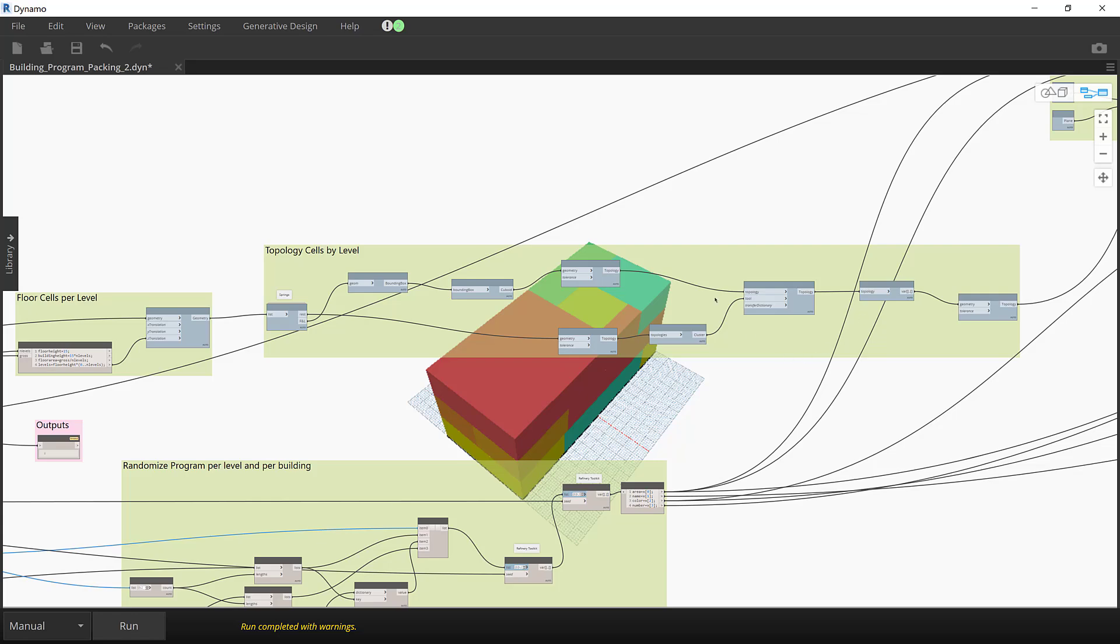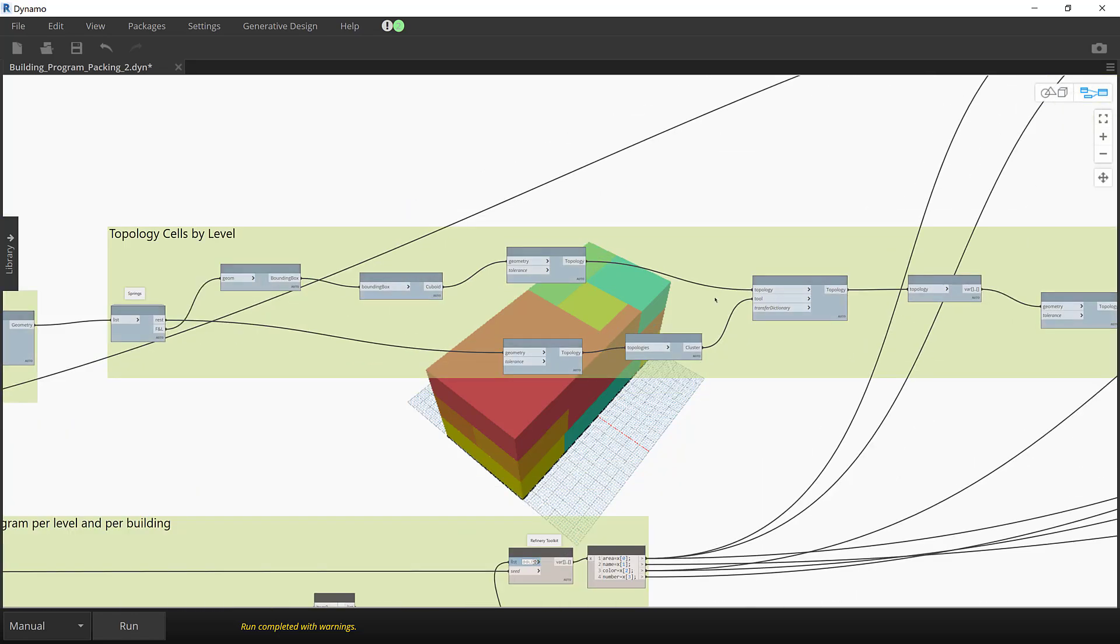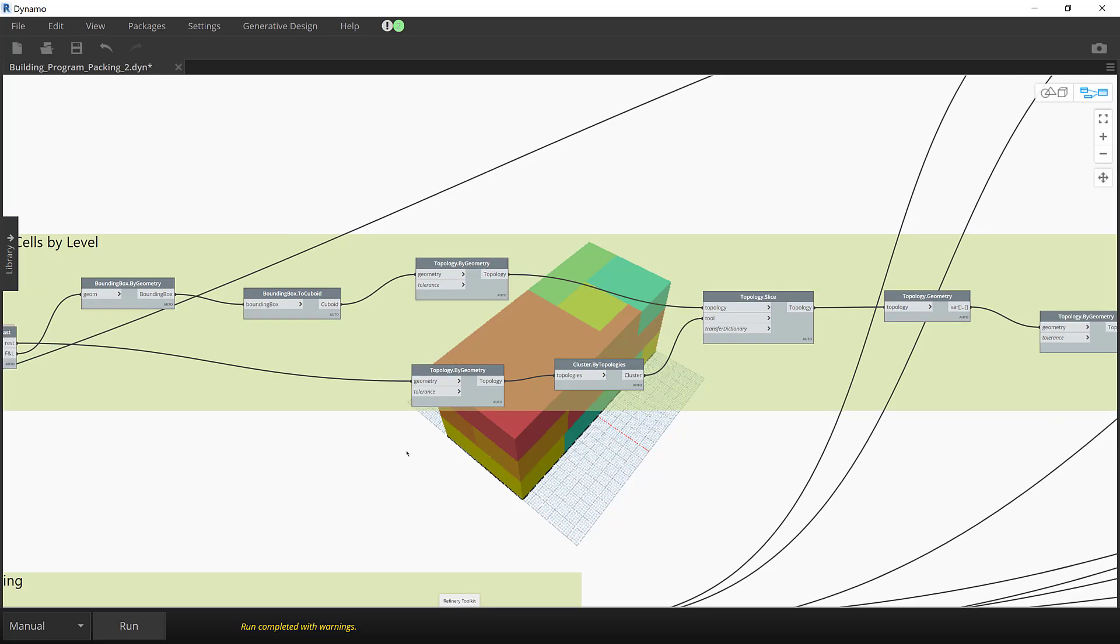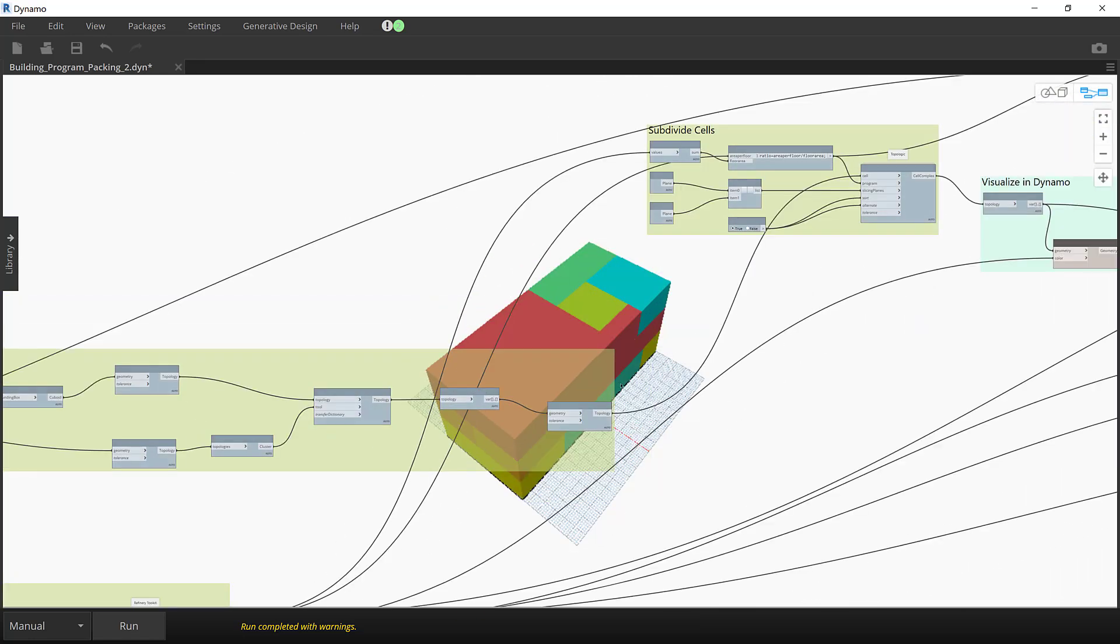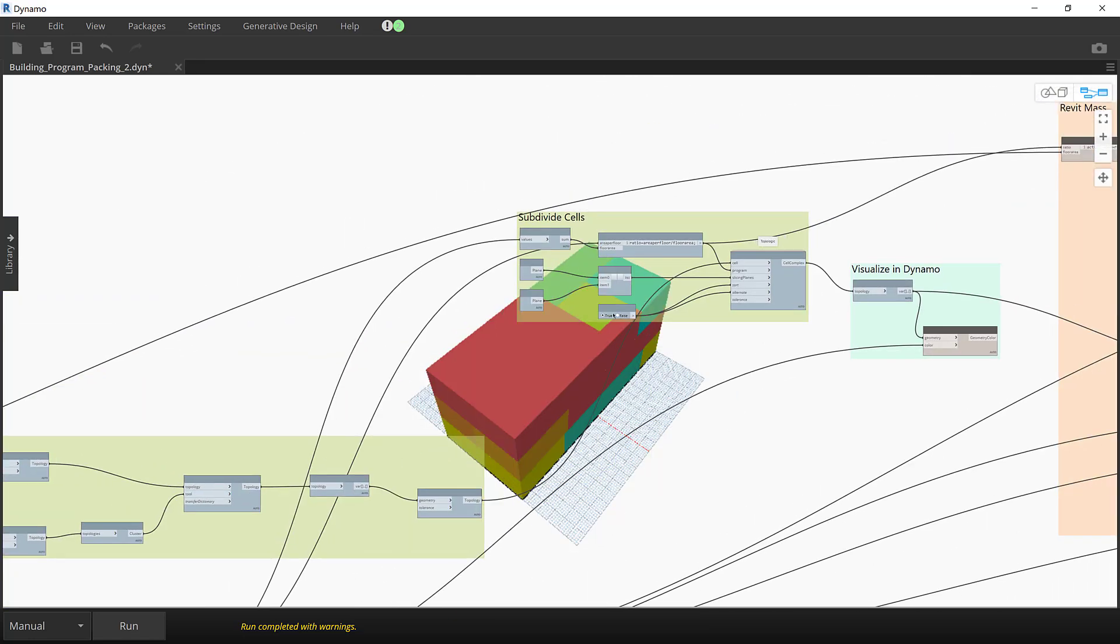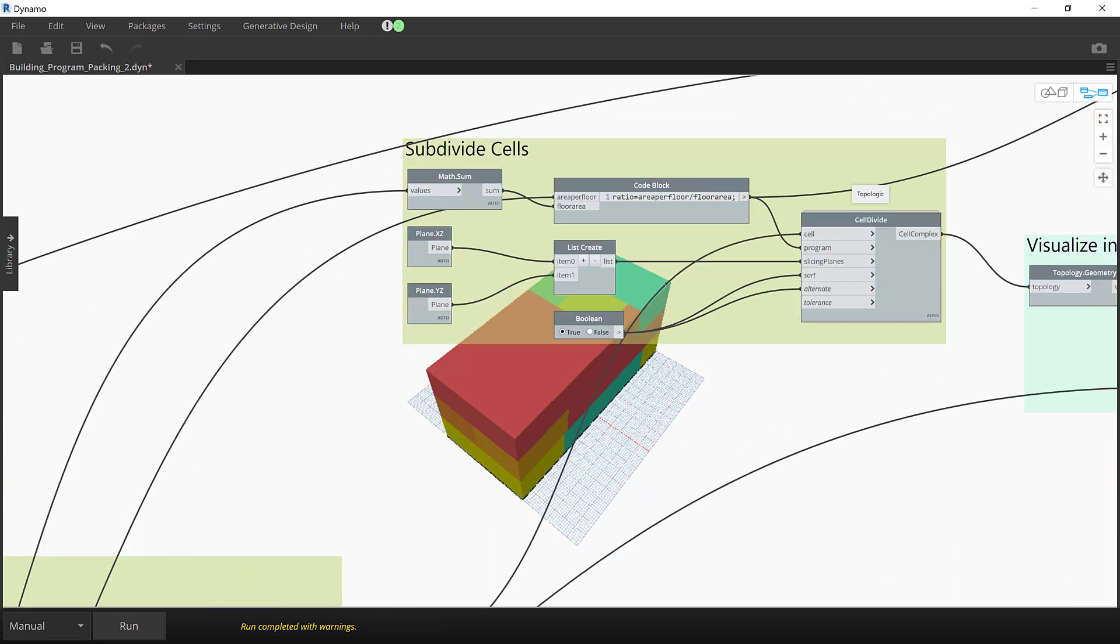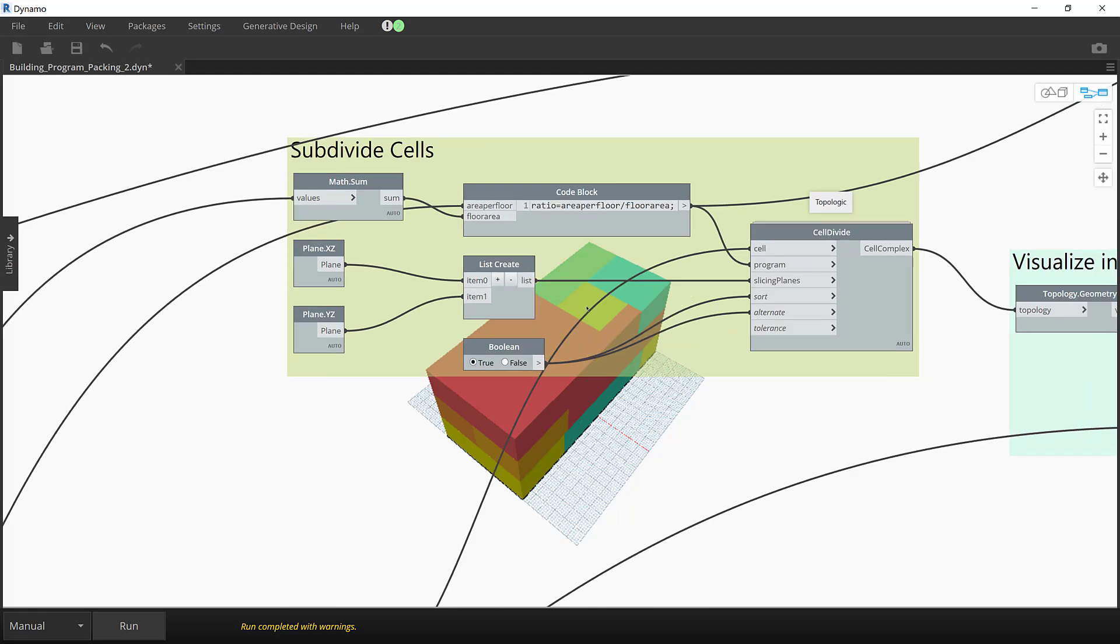I use topologic to expedite the operations between the solids. The building envelope topology is sliced by a cluster of floor plate surfaces, resulting in a single cell per floor.